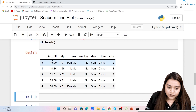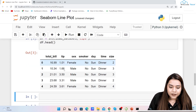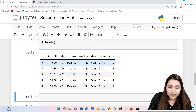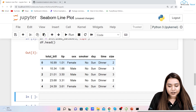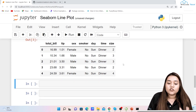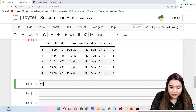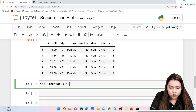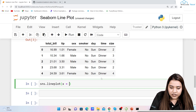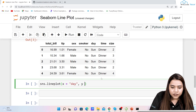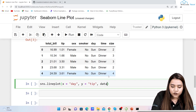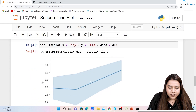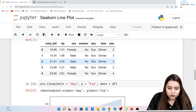Running 'df.head()' shows the first five rows of the tips dataset, which has columns for total bill, tip, sex (gender), smoker status, day, time, and size. For example, the first person paid a bill of 16.99 with a tip of 1.1, is female, non-smoker, came on Sunday for dinner, and the party size was two. Now I'll create a line plot using this dataset with 'sns.lineplot(x="day", y="total_bill", data=df)' and run it to see variations.